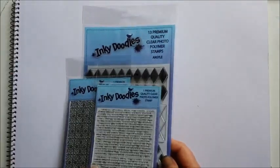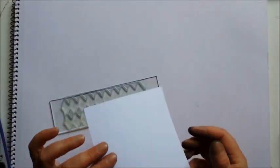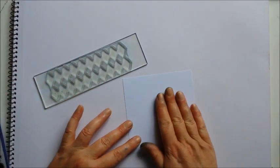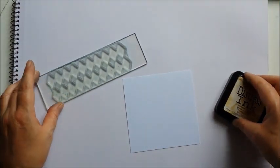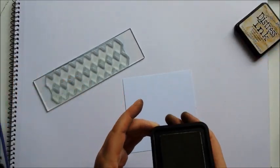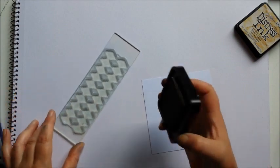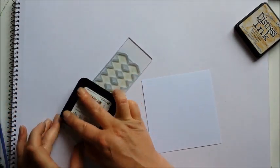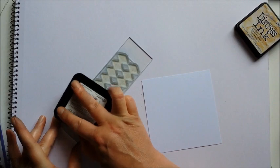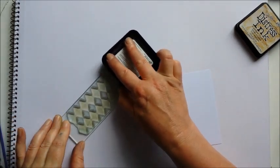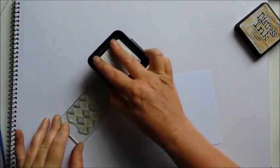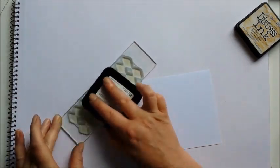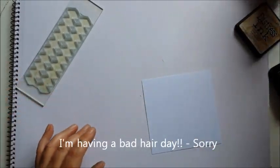So let's get started. I'm going to start off with just a piece of smooth white card. This is four and a half by four and a half inches but it doesn't matter. You can do it bigger and cut it down. So I'm inking up the large diamond stamp from the Argyle set. And I'm just using Tim Holtz Distress in Antique Linen. So I'll pop that to one side.